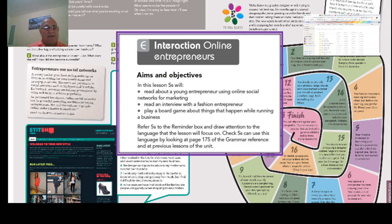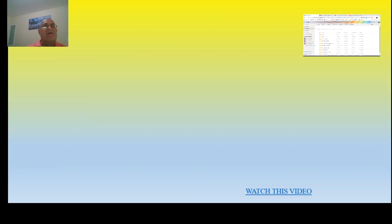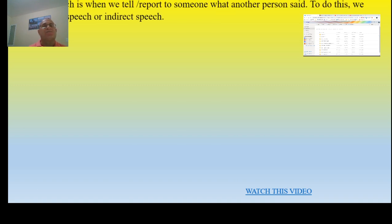Now I'm going to start with the part that I'm interested in showing to you and try to do my best to explain what happens with these two grammar topics. Believe me, I have worked really hard on this. The first one is reported speech. Do you know what reported speech is? Here is the definition: it's when we tell — or report to someone — what another person said. To do this, we can use direct speech or indirect speech.